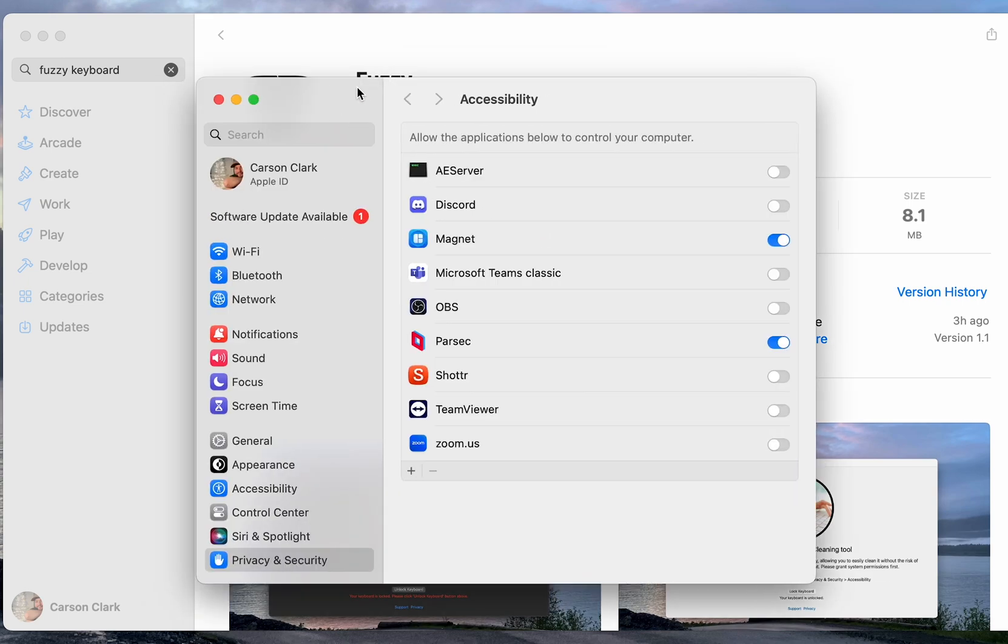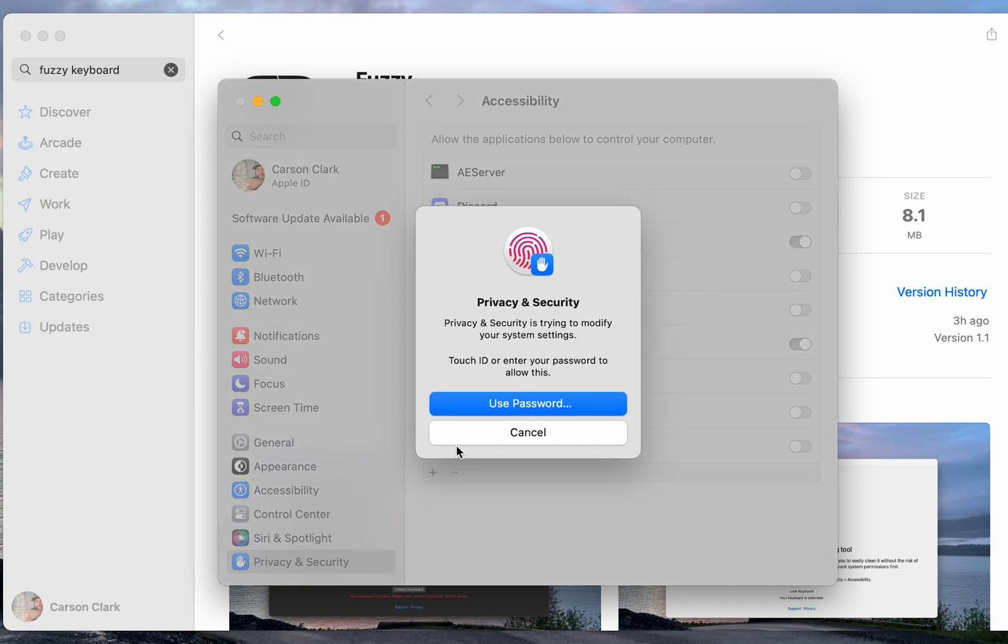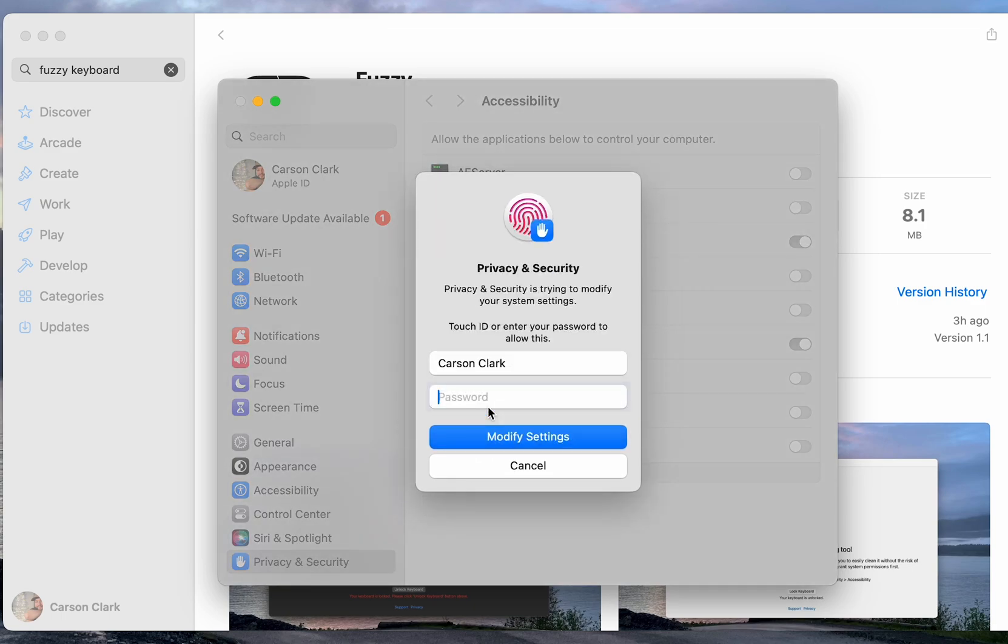After you've done so, you'll see this window here. In the bottom left, click the plus icon and now authenticate yourself again, if necessary.